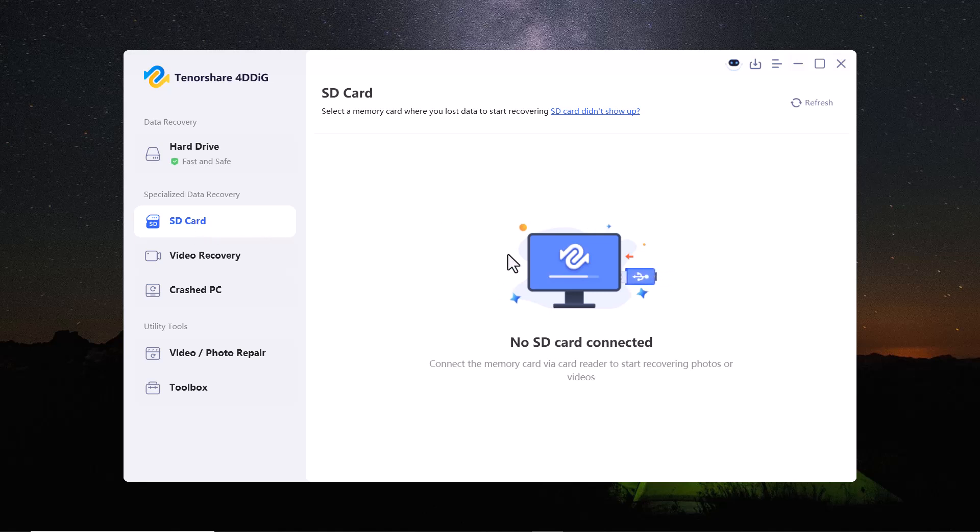If you have accidentally deleted files from your SD card, this option allows you to scan and recover lost photos, videos and other data directly from your SD card.